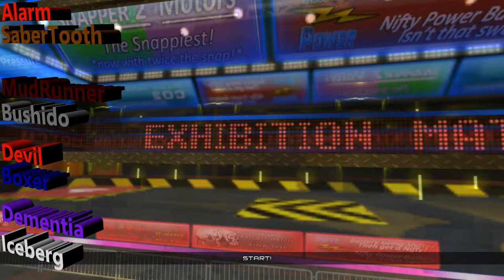Last week we saw some exciting bouts. Alarm takes out Sabertooth. Mudrunner takes out Bushido. The Boxer takes out Devil. Dementia takes out Iceberg. This week we've got no shortage of exciting rounds.